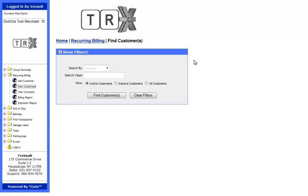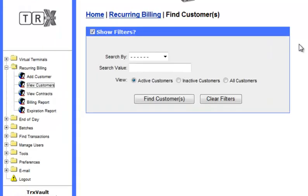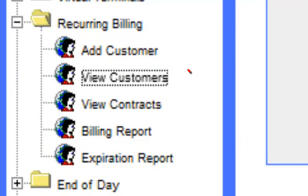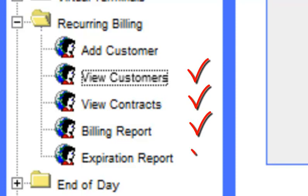In this video, we will be going over the search functions of the Recurring Billing module. Using this module, it is possible to search by customers, contracts, billing charges, and expiring contracts. Let's look at these four options individually.